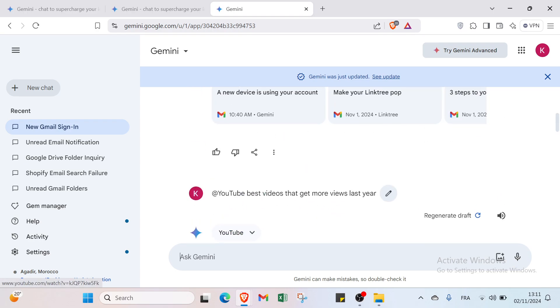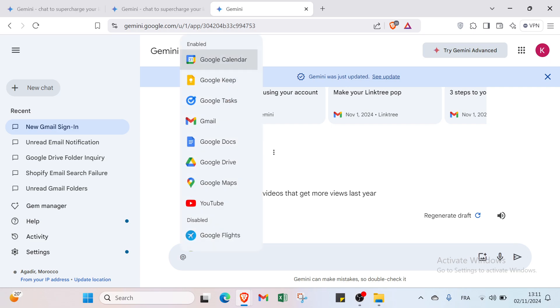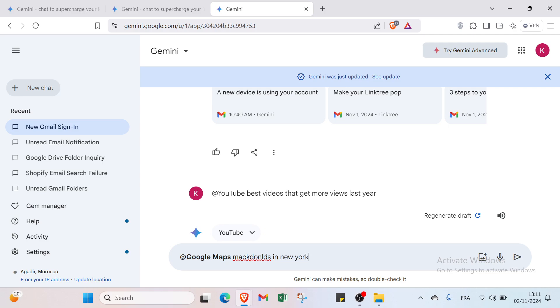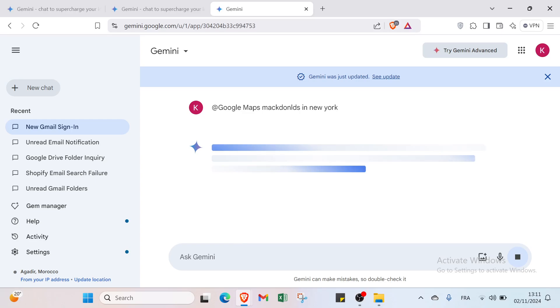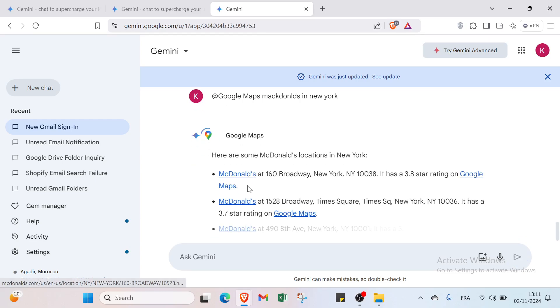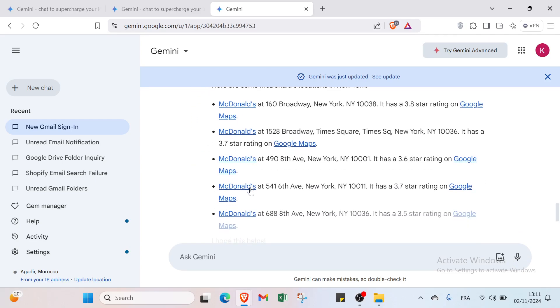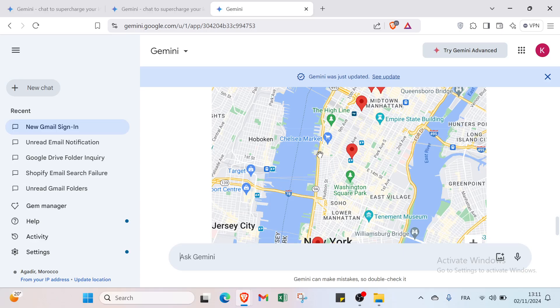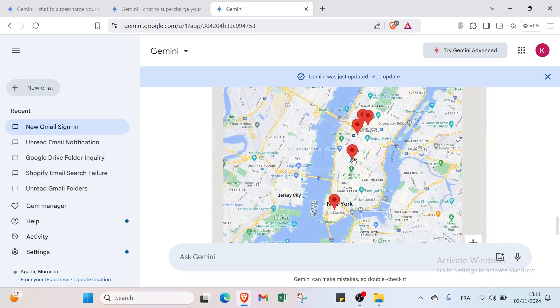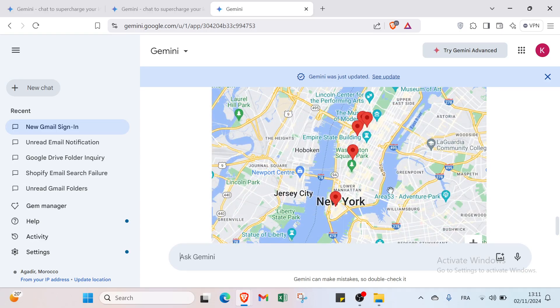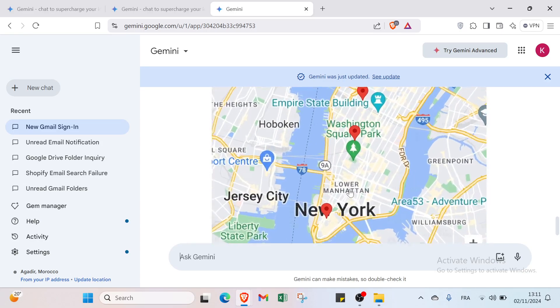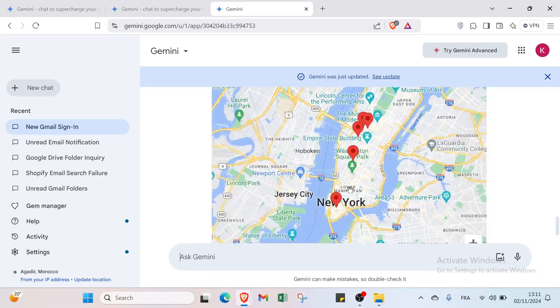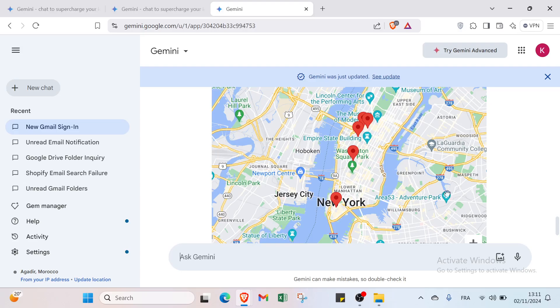Right now let's give another example for Google Maps. Let's search for example McDonald's locations in New York. And you will find here the location, we have McDonald's this one and this one, and here we have the specific location where it is as you can see.